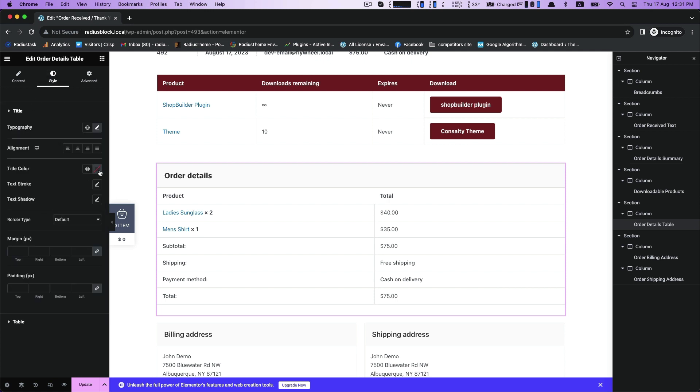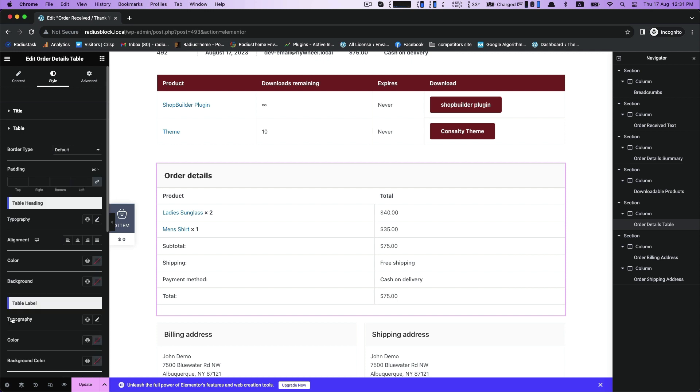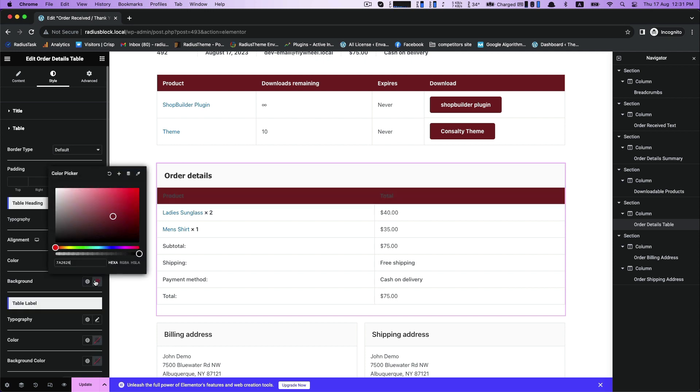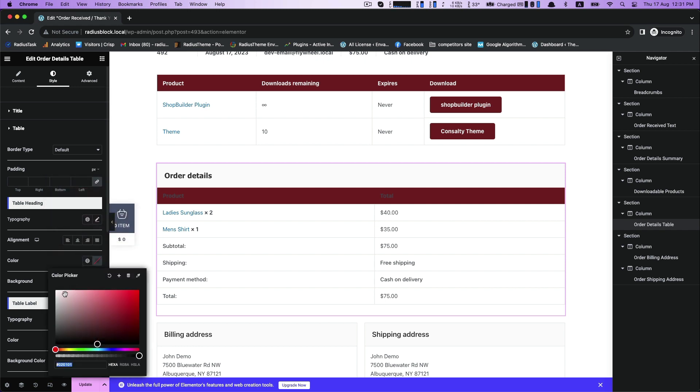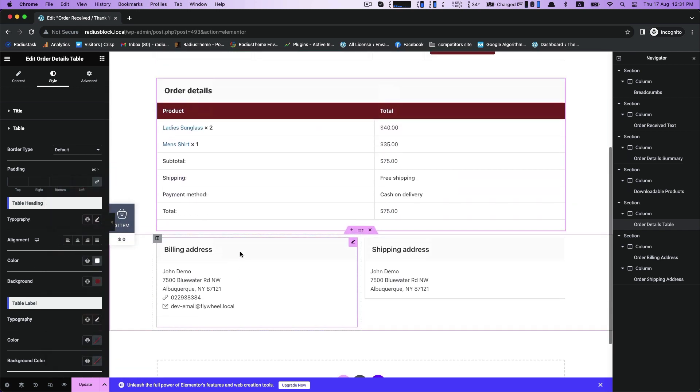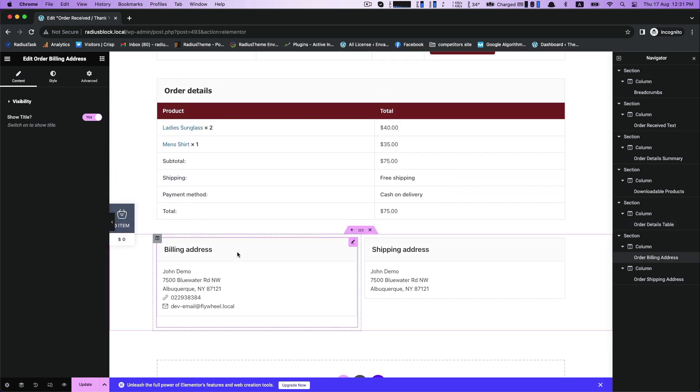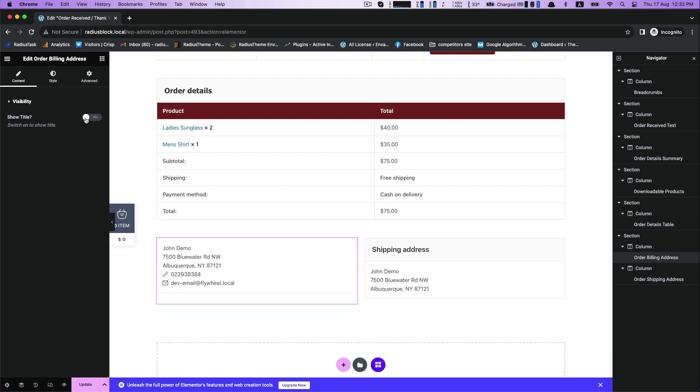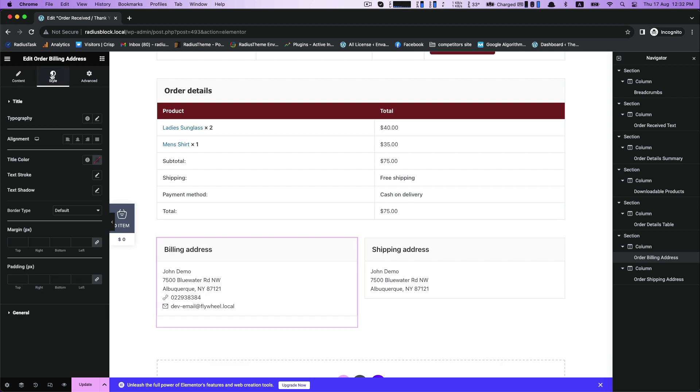And then title color, stroke, or shadow. Now table: customize your background color and table heading color. You can also change your background color. Now order billing address: similar customization are also available here.